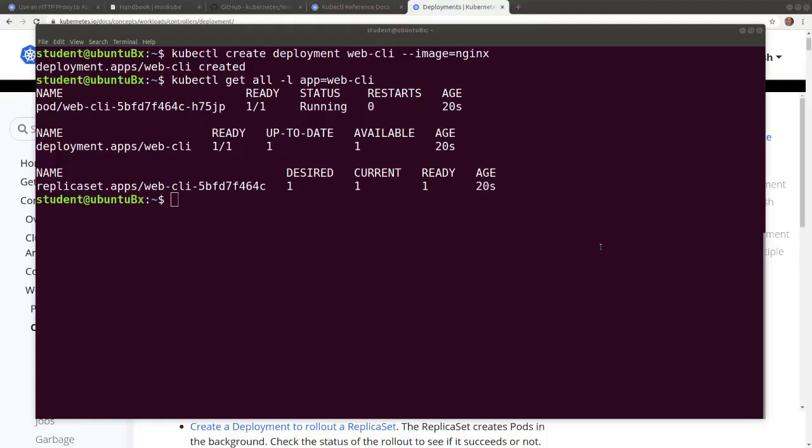kubectl also allows us to run a containerized application from a yaml manifest. Let's review the manifest.